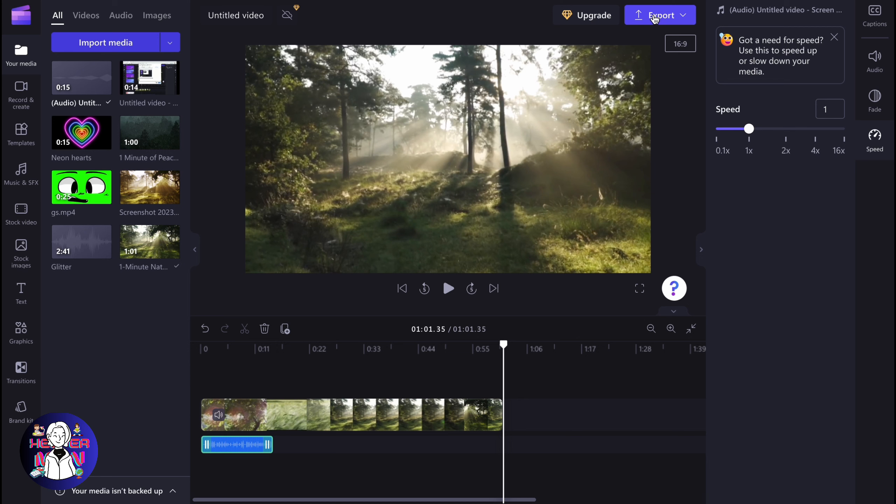So this is the way of how we can voiceover in Clipchamp. Hope this video helped you out. Leave a like, subscribe, goodbye.